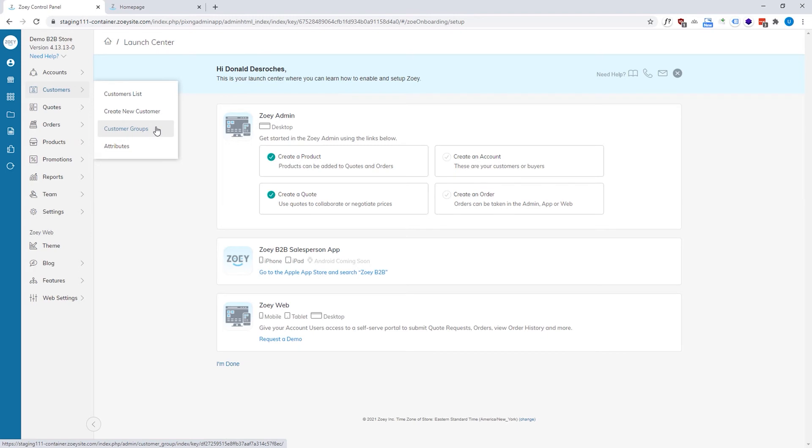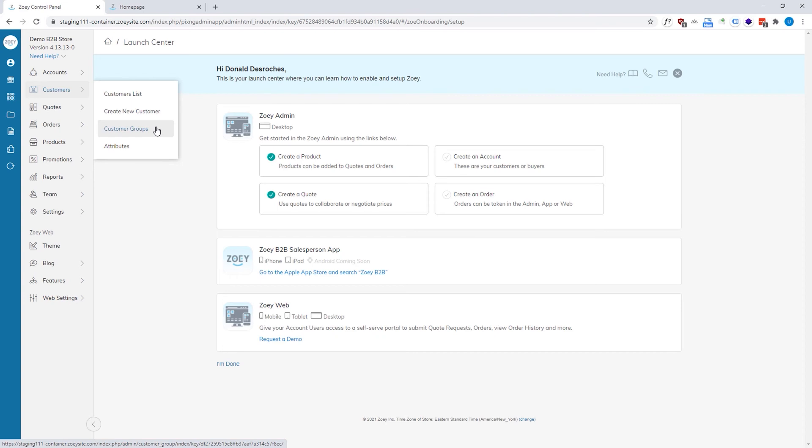And groups are what the rest of the system is really set up against, meaning each customer group can have its own price list for products, visibility for a product, whether they can or cannot see it, category restrictions, payment methods that they can use, shipping methods that they can use, promotion, sales, discounts, net terms, lines of credit, salespeople. Basically, every feature that we offer can be segmented by customer group.